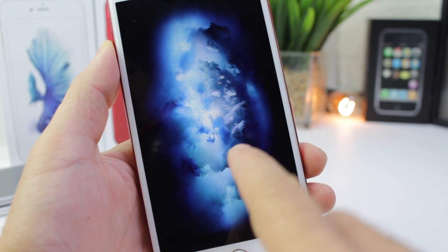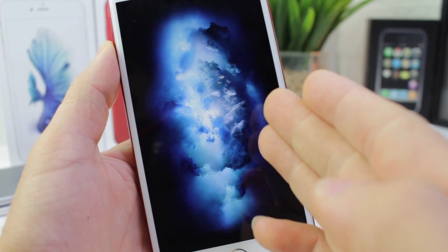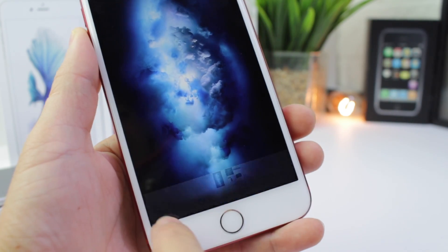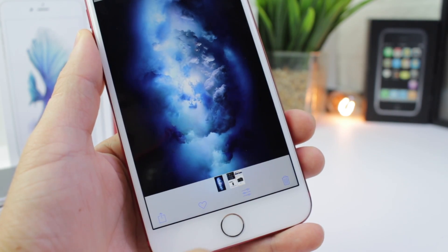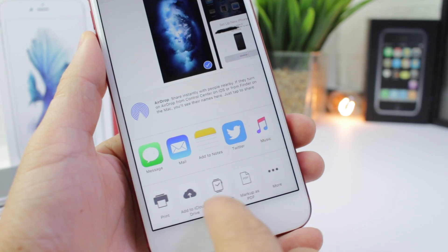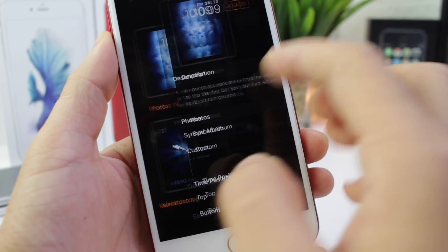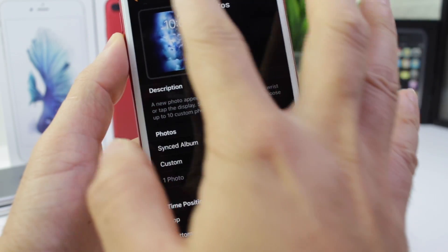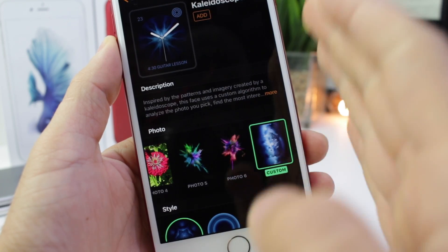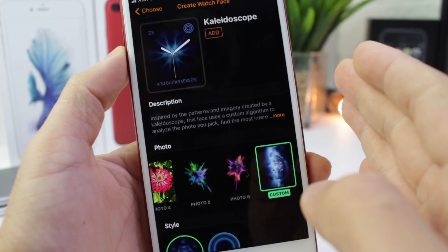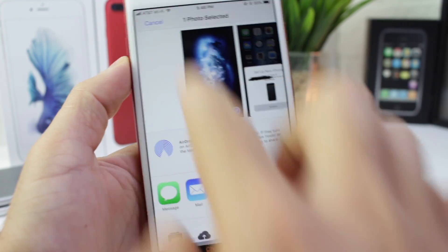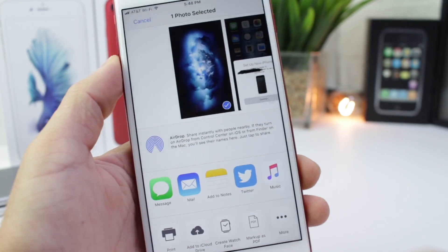Inside of the Photos application — by the way, if you want this image as your wallpaper, I'll link it in the description — you can tap the share option and now you can create a watch face with any image in your camera roll. Not only a stock or standard Apple Watch face, but the brand new Kaleidoscope option is also available with the new Apple Watch face creation inside of Photos.